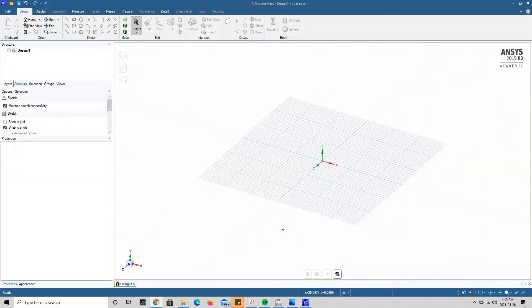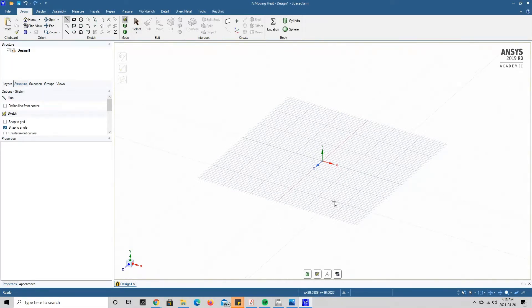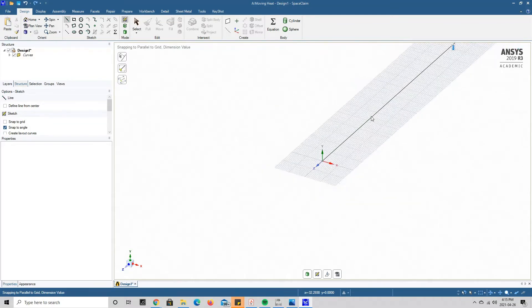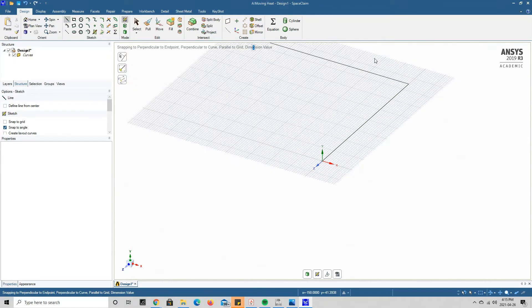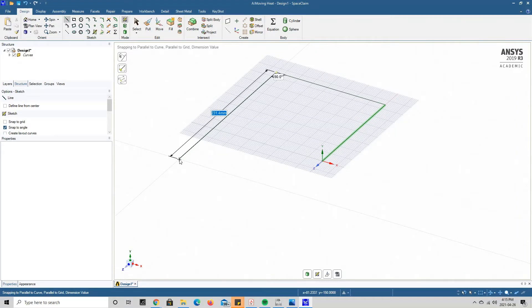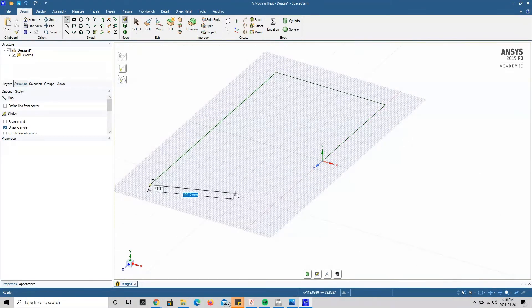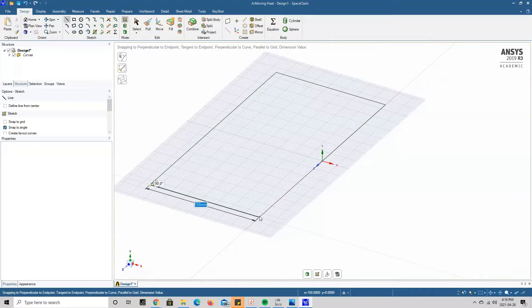With SpaceClaim open, we're going to build the geometry for the simulation. It's going to be a pretty simple geometry — a 300 millimeter by 300 millimeter steel sheet with a quarter-inch thickness, or 3.35 millimeters. One thing to note is that this geometry is going to be built in a peculiar way: we're going to split it into two bodies, which will be important later when we determine the path of the moving heat source on the mechanical side.